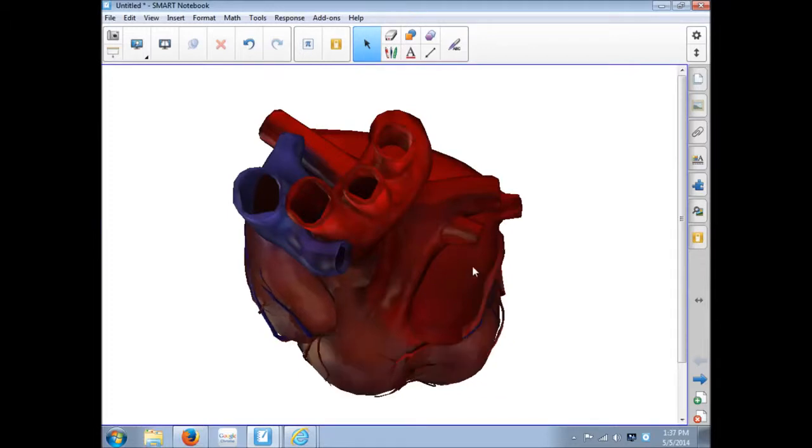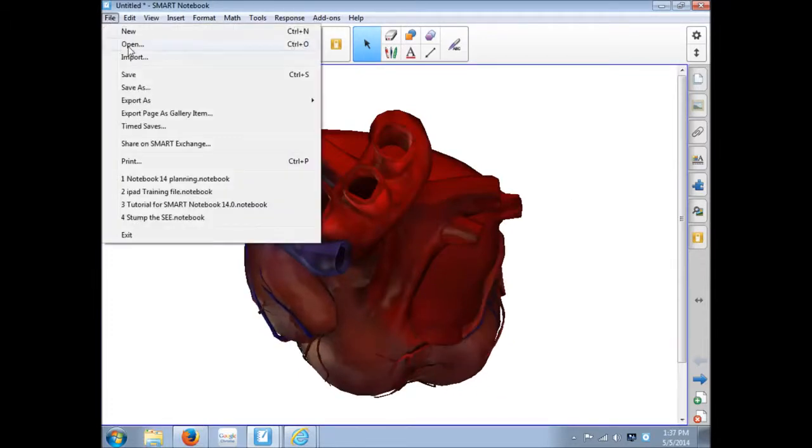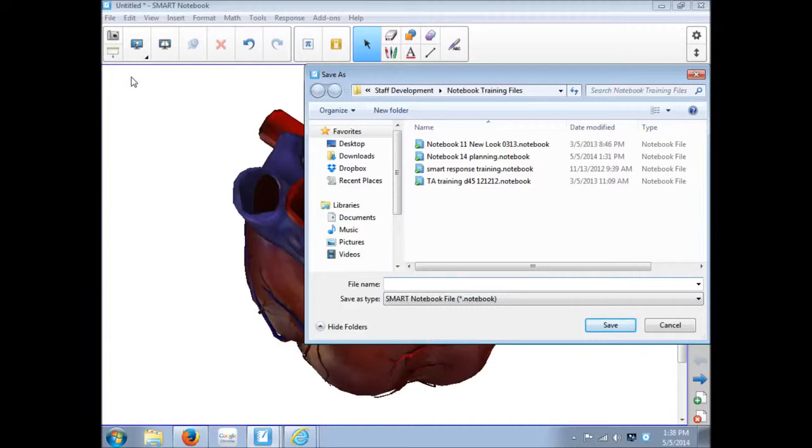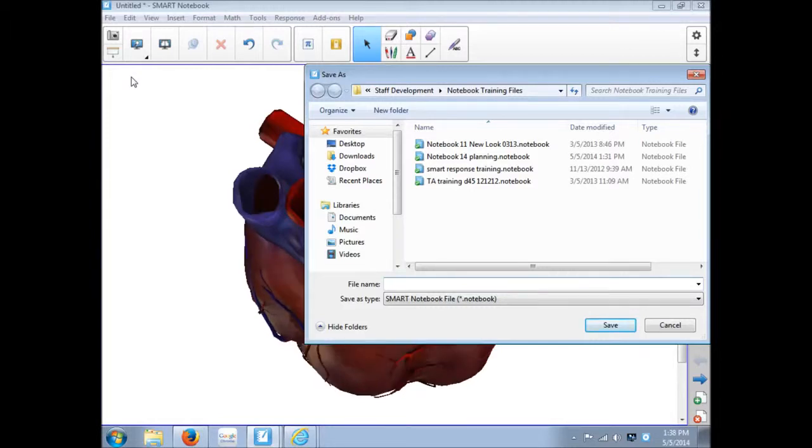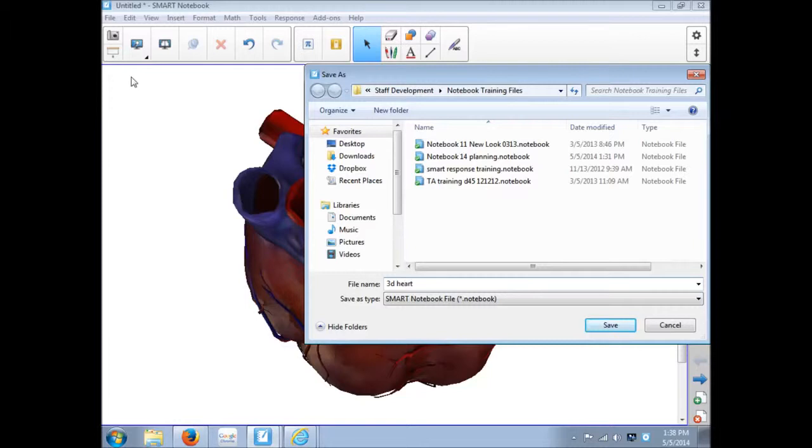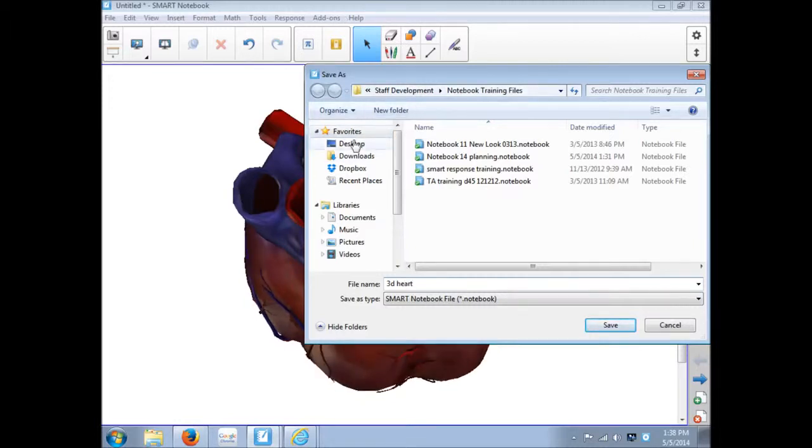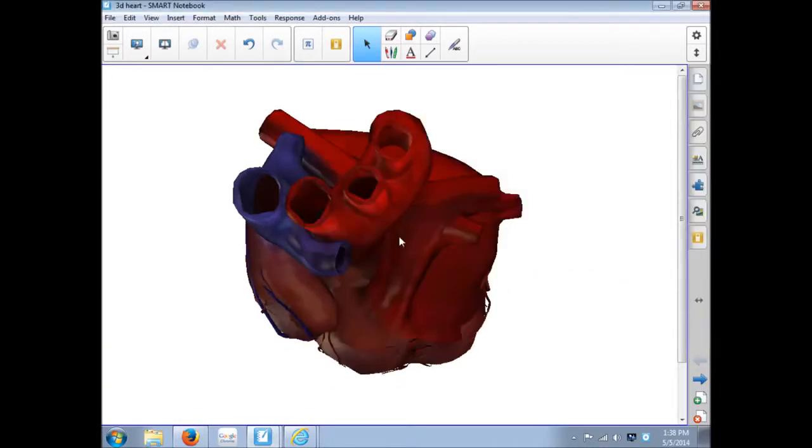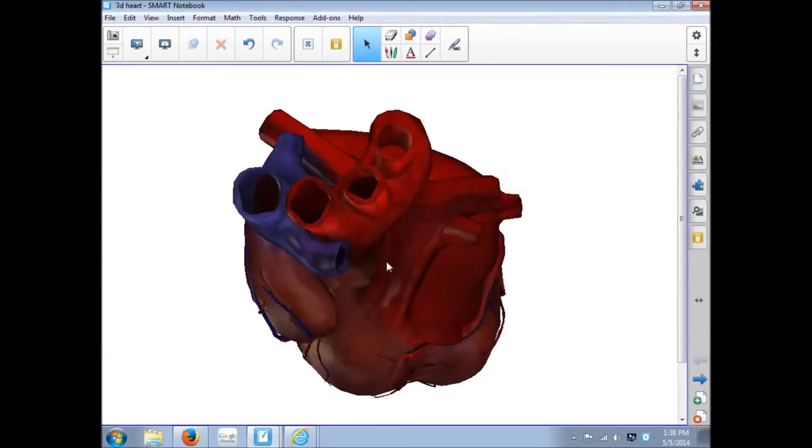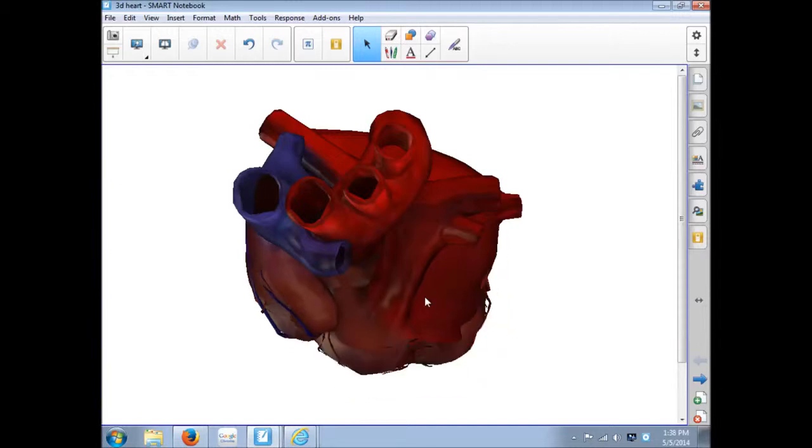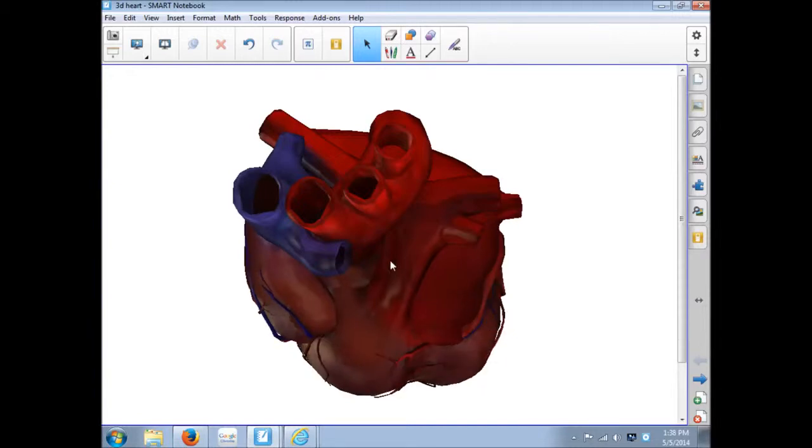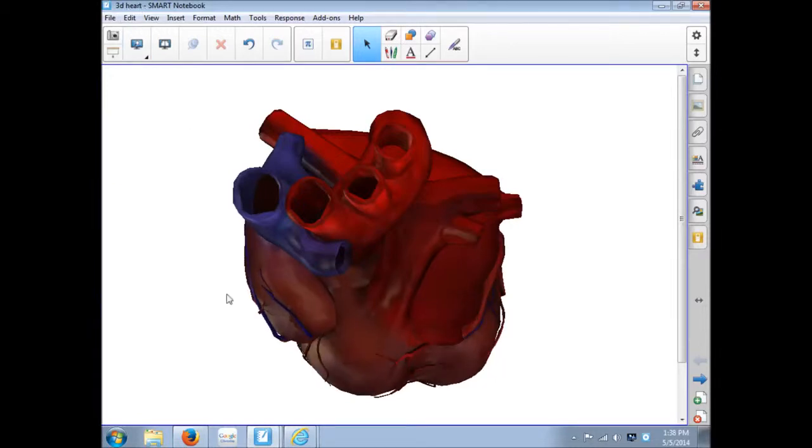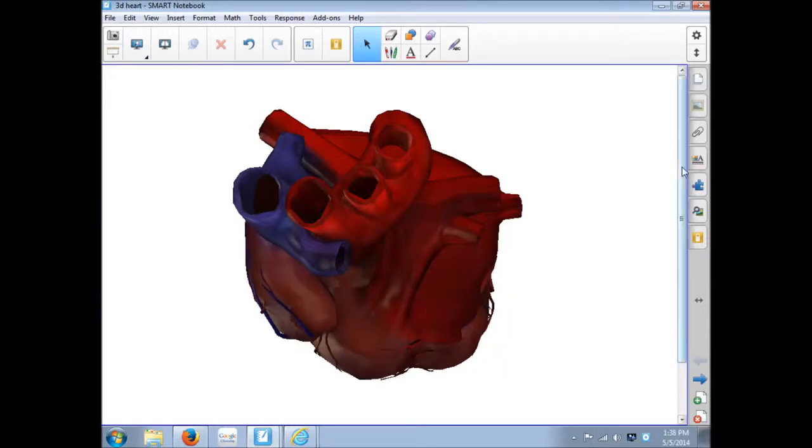If this was something that I wanted to keep, I could save this file. I'm saving the notebook file, not just the picture, but the notebook file, maybe 3D heart. And I would save it wherever I save my files. And now whenever I need this file, I can open up this 3D heart page and there it is.